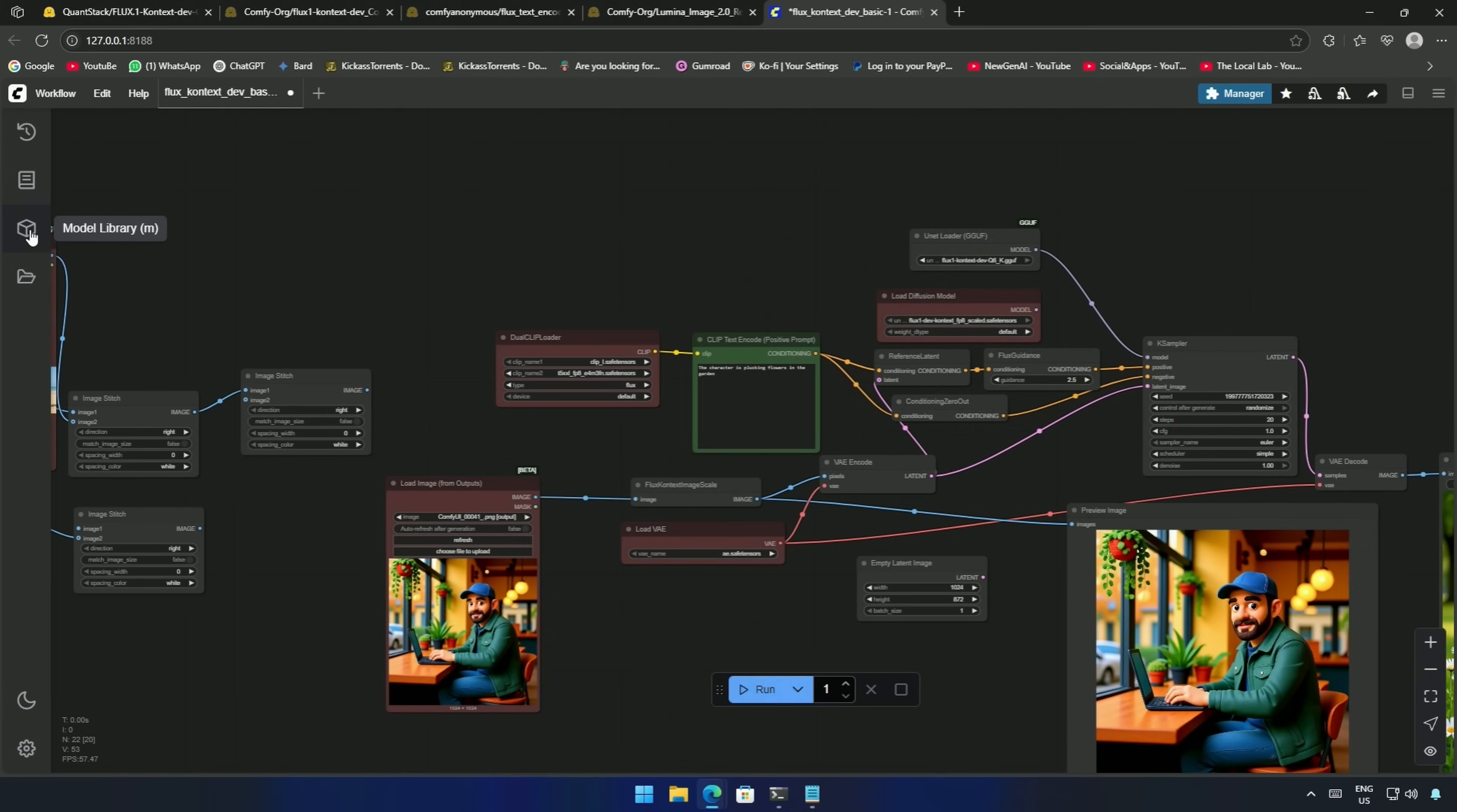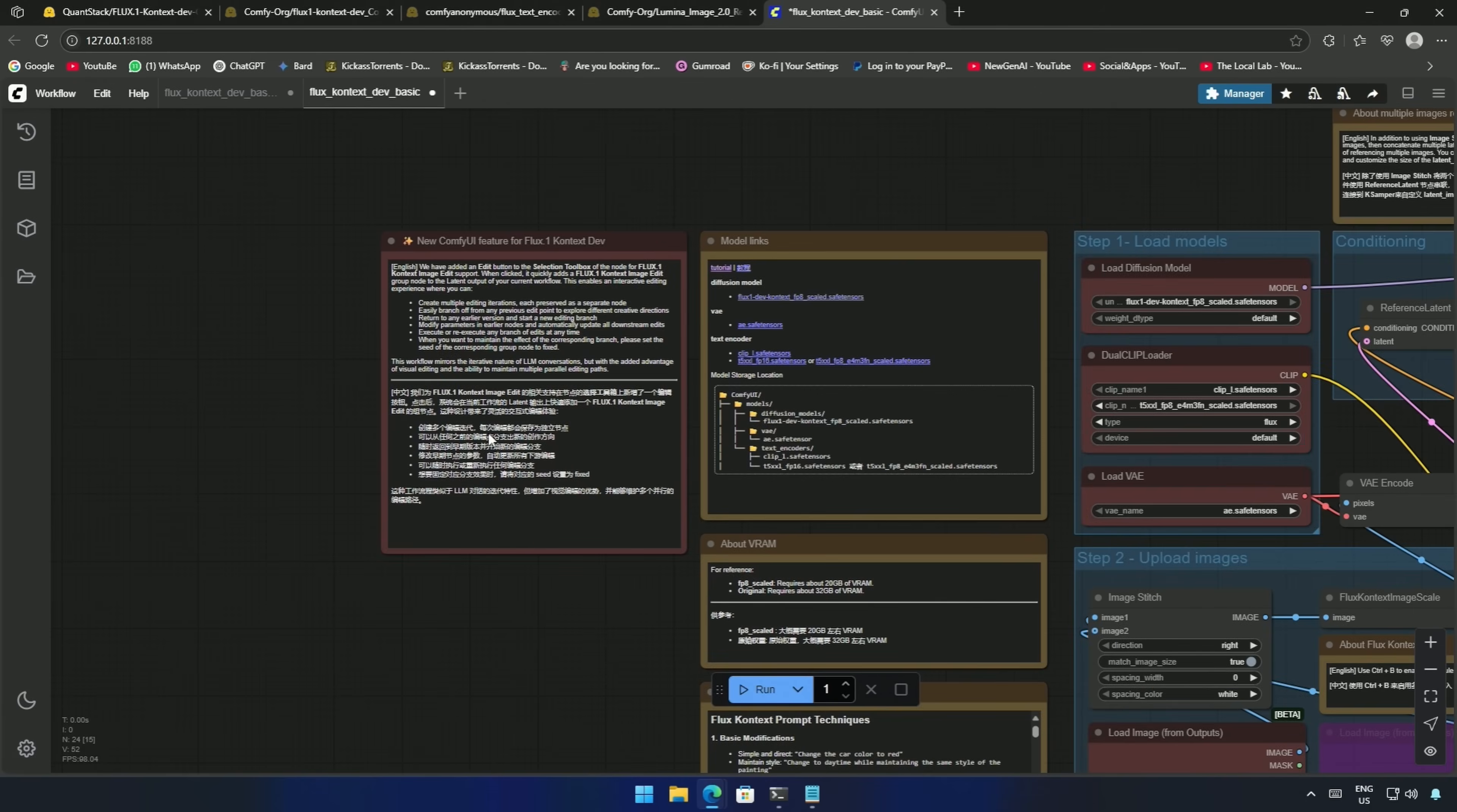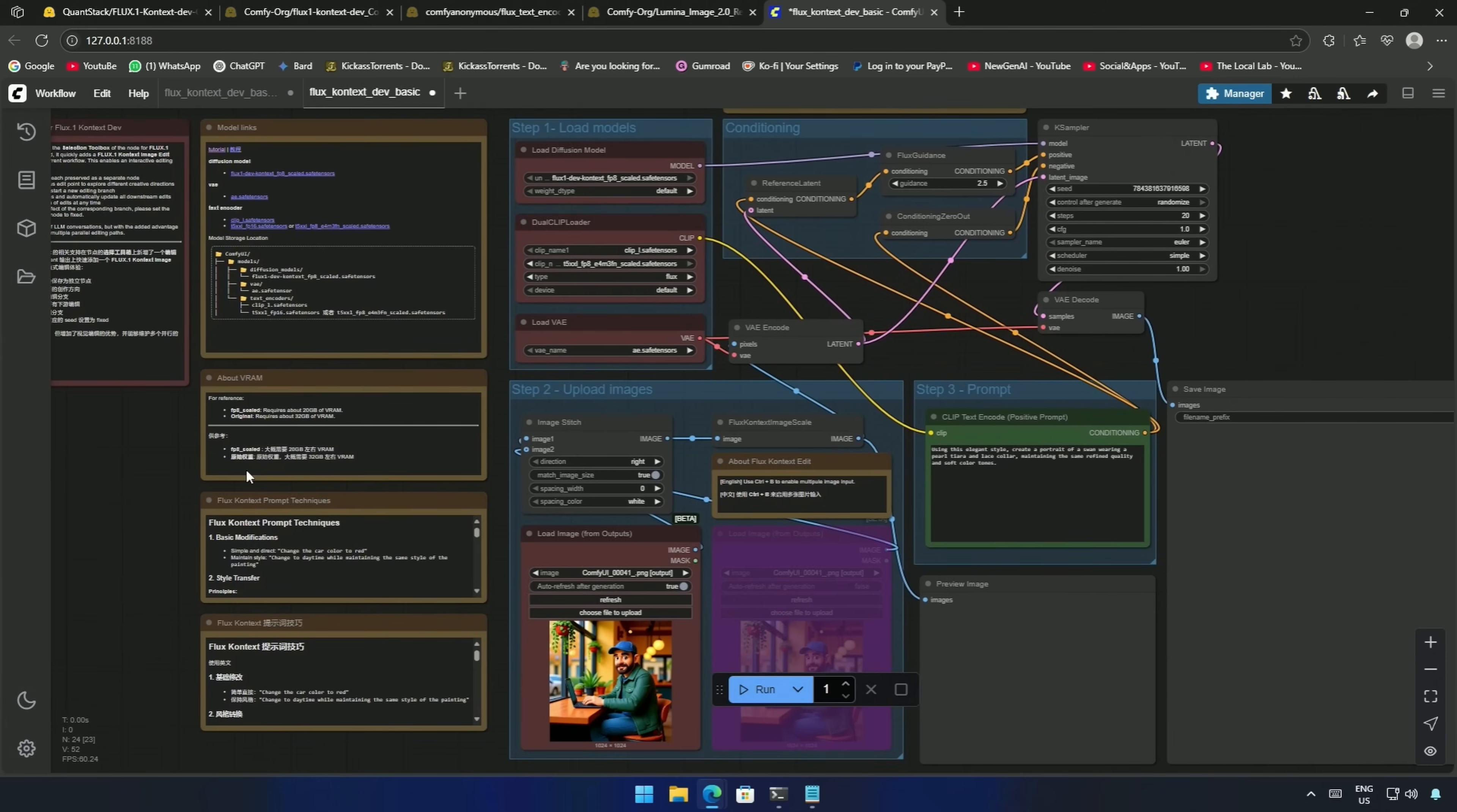The workflow I am using can be found here in the top left of the Comfy UI. Click Browse Template. Then go to Flux, and these are the two workflows. I will click on this basic workflow, and it gets loaded.